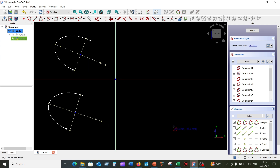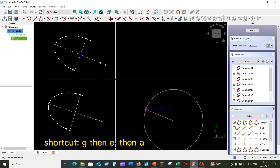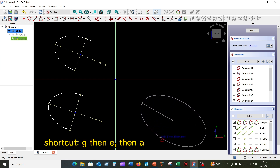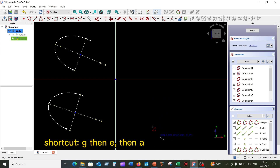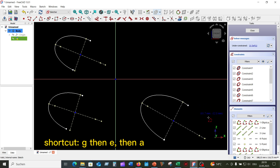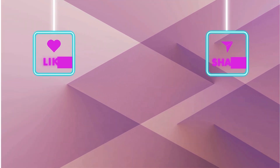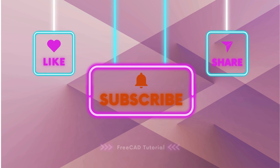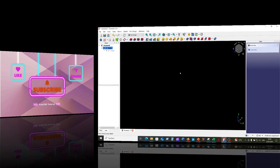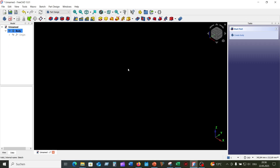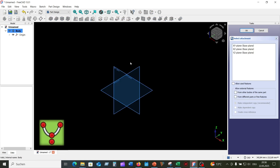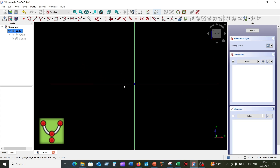4. Use the keyboard shortcut: G, then E, then A. In the next example, I will show you how to create an arc of hyperbola and all the ways to invoke this sketcher arc tool.